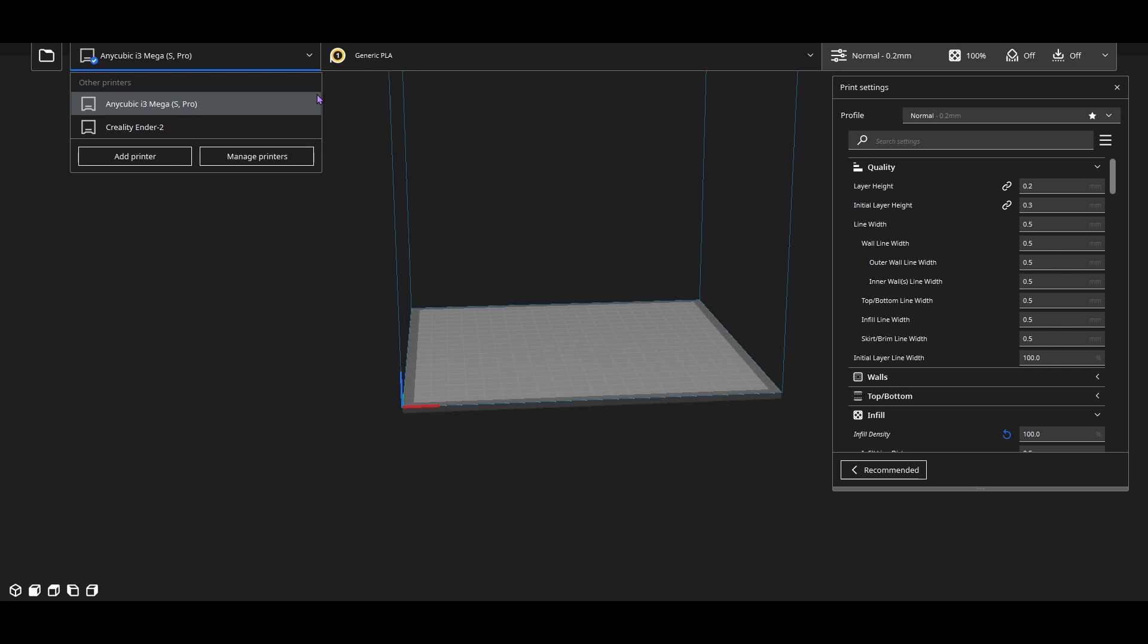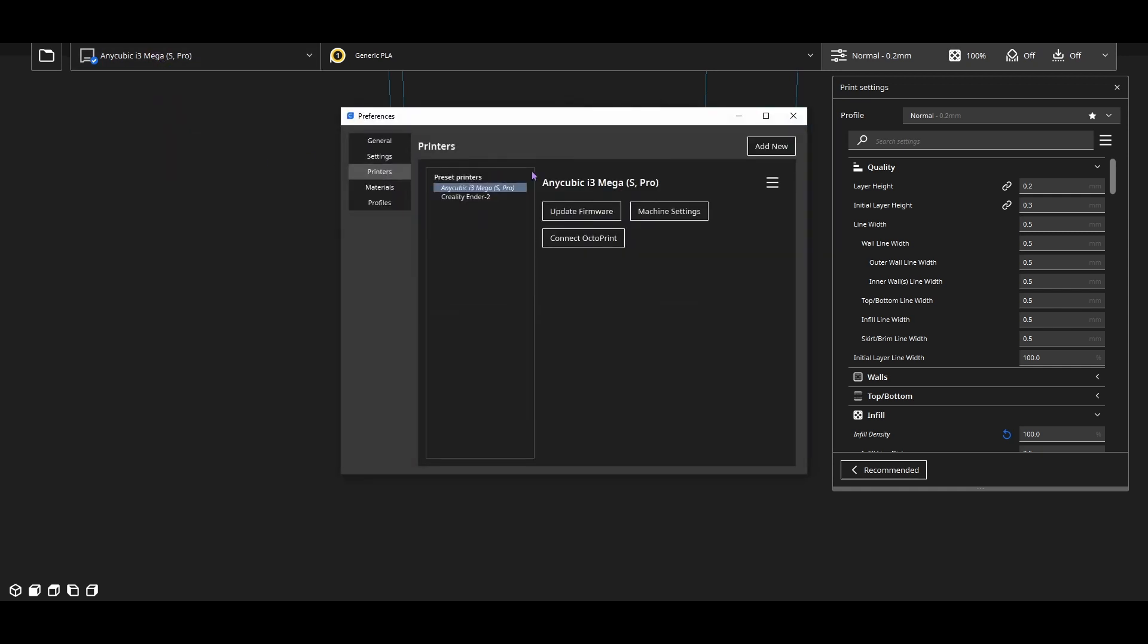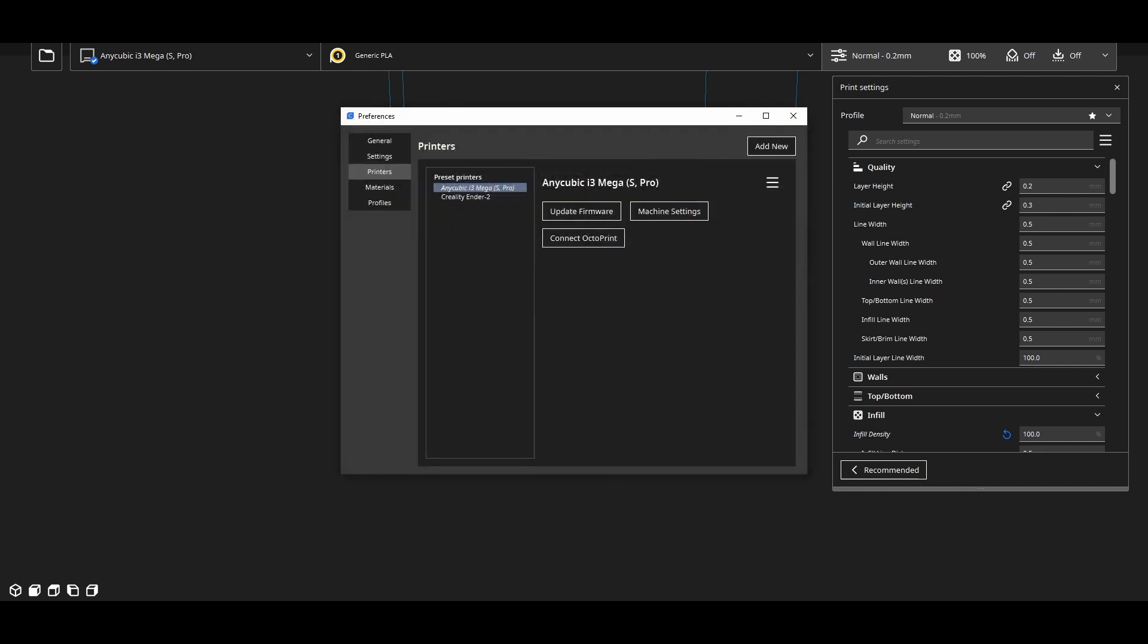So through Cura, you're actually going to want to hook up your printer through USB, and then you're going to go to this tab and hit manage printers, hit the update firmware, and just load custom firmware and select the file, and then you should be able to flash it. After it's flashed, just power cycle your printer and you should be all good.